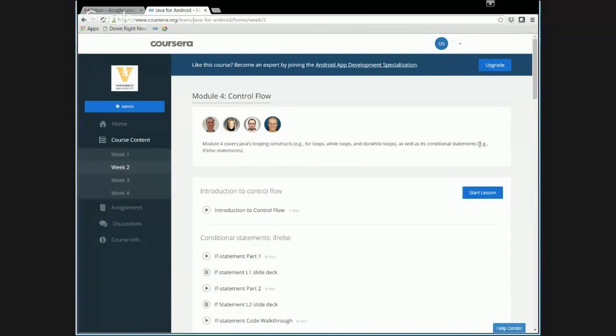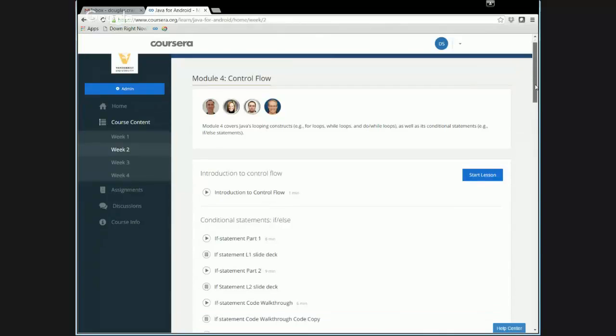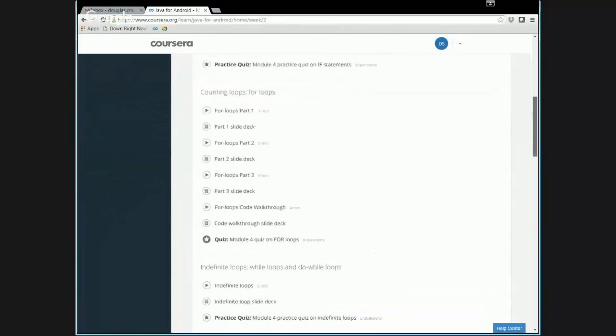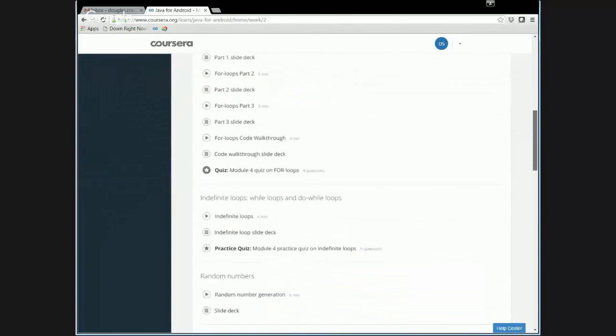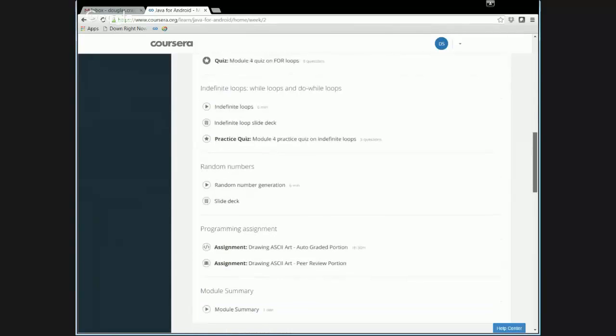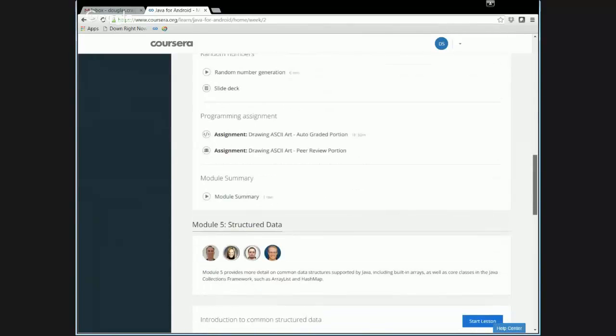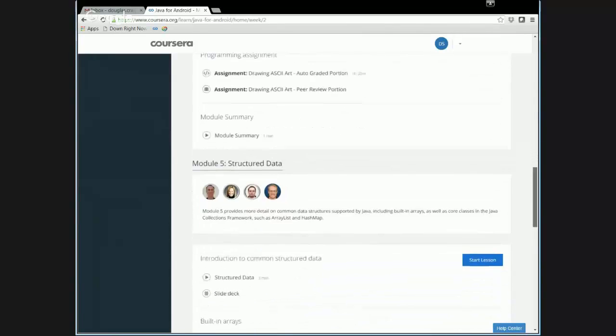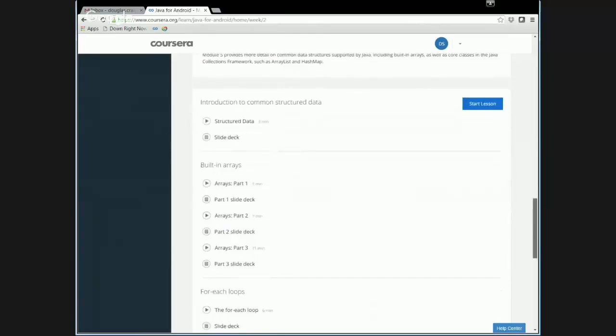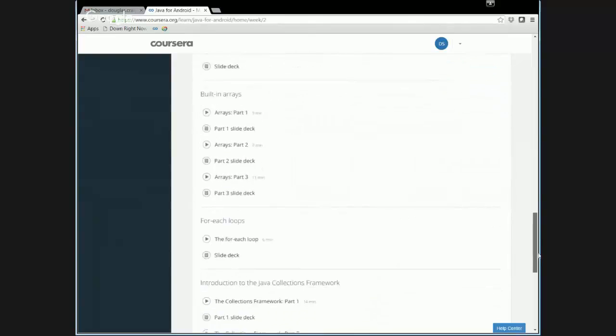Week two, we start getting more into the nitty gritty of the course. We have control flow discussions, which includes for loops and while loops and do while loops, as well as if statements. And then we also have a section here about structured data.